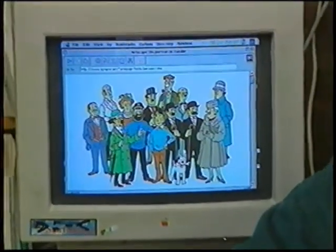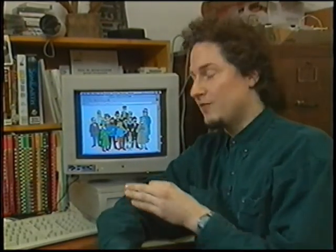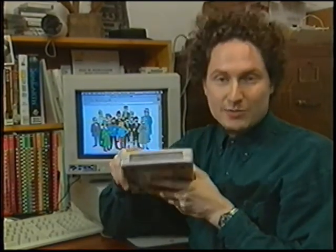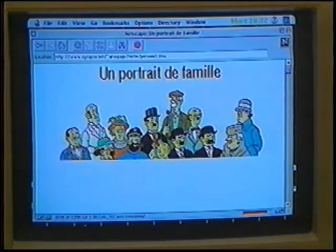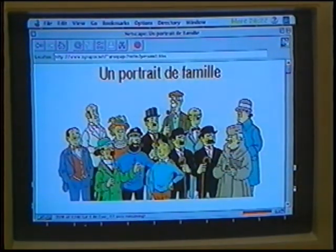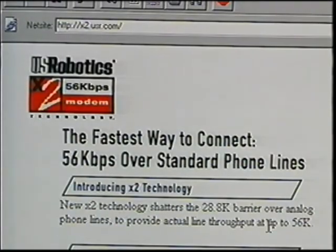Now, the modem. This is what allows your computer to communicate with other computers. Imagine you want to retrieve from the Internet this image of the Tintin characters—it's actually located on a computer in the Ottawa region. Its size is 106 kilobytes. With a 14,400 BPS modem like this one, the operation should take about 1 minute and 15 seconds. With a 28,800 modem, the operation is reduced to about 45 seconds. But there are ways to go even faster.